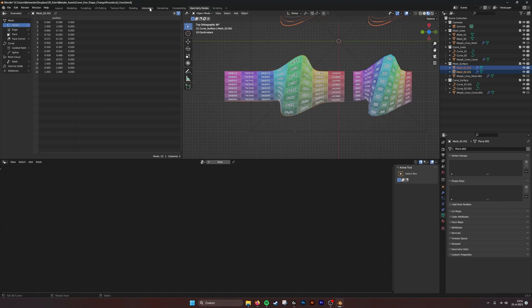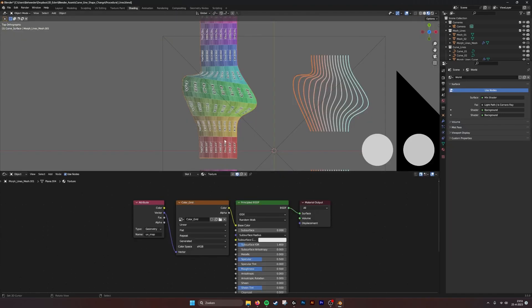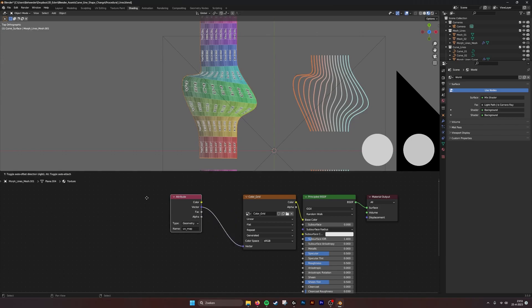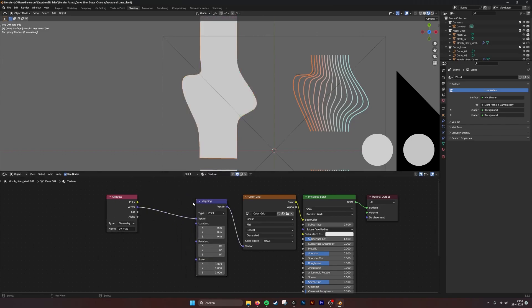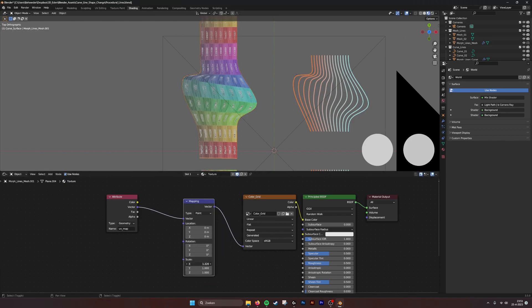If you want to change that, you can go into the material. You can use a mapping, and this way you can scale it or stretch it.